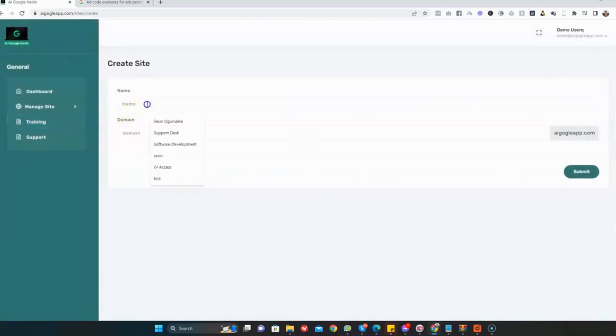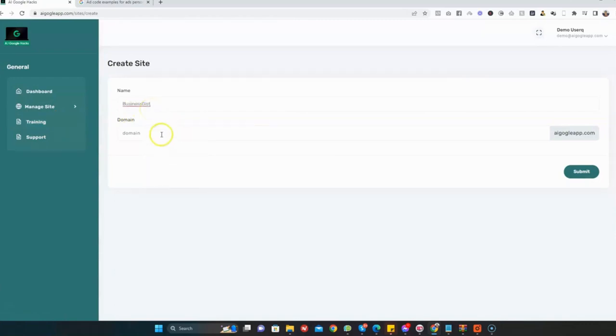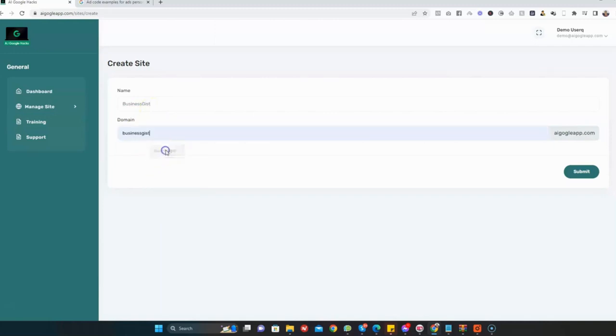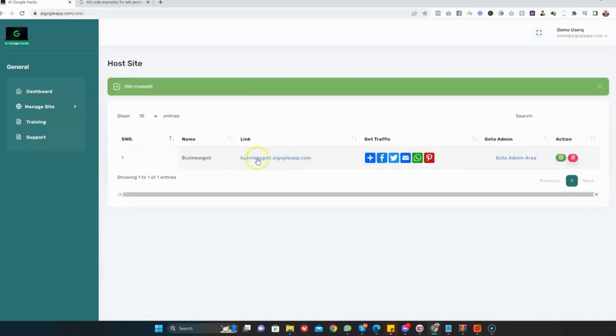You need to give your passive income site a name. Here I'm just going to say Business. Then you click on Submit. As you can see, in one click the site has been created. Now before we view the website, let's add content to our site and monetize it. I'm going to go to the Admin Area.